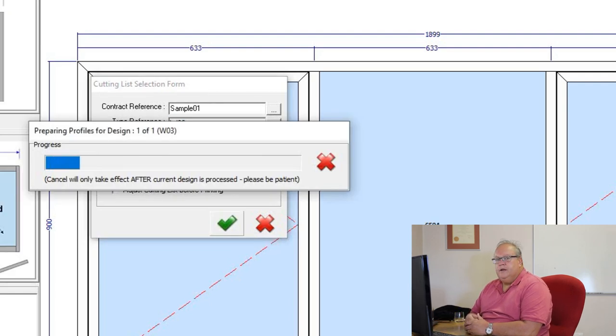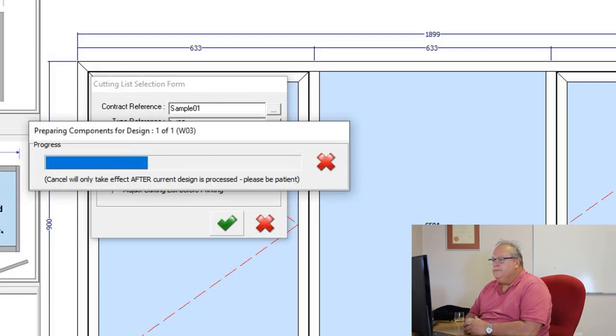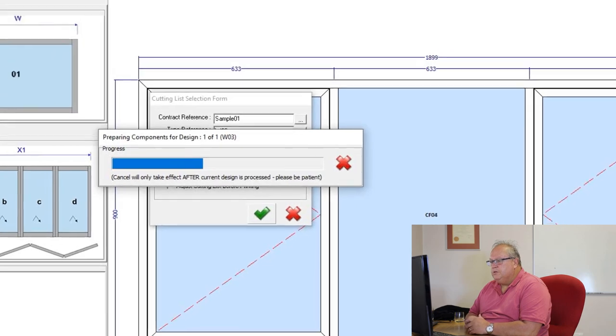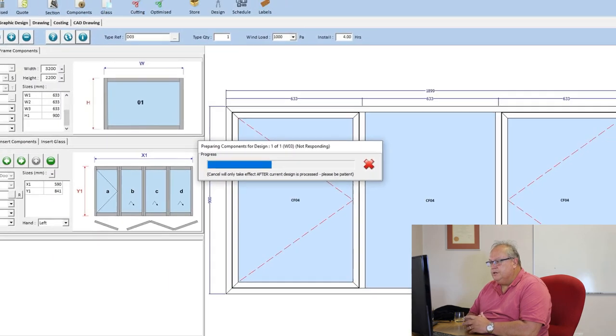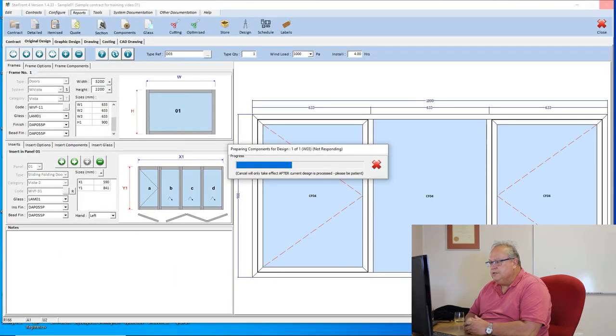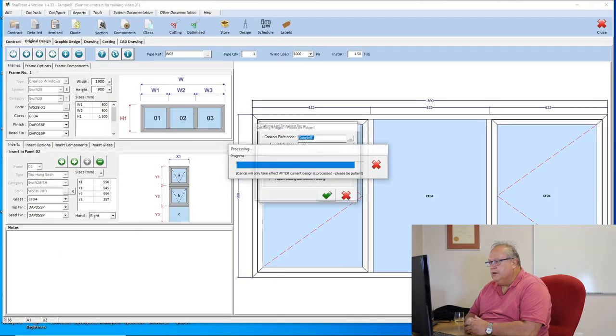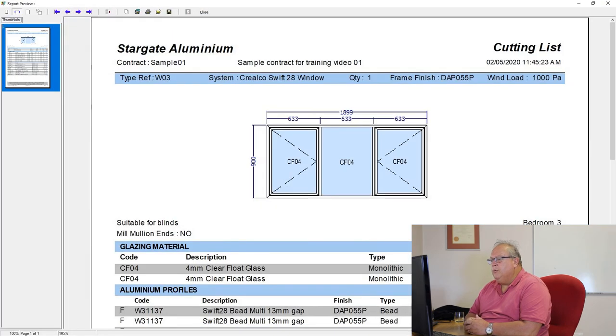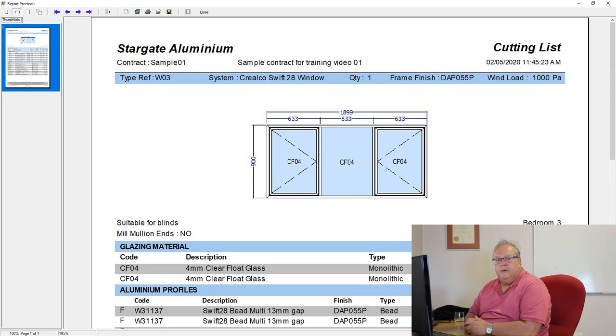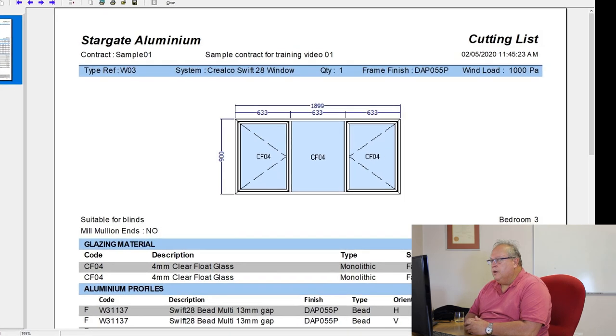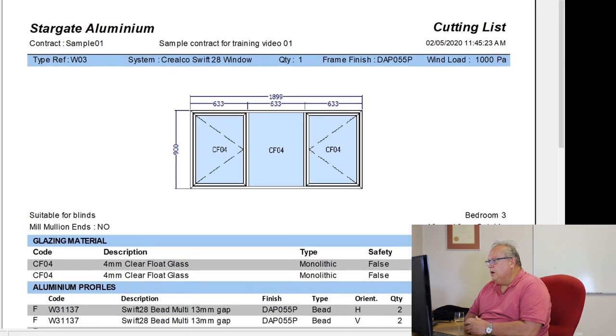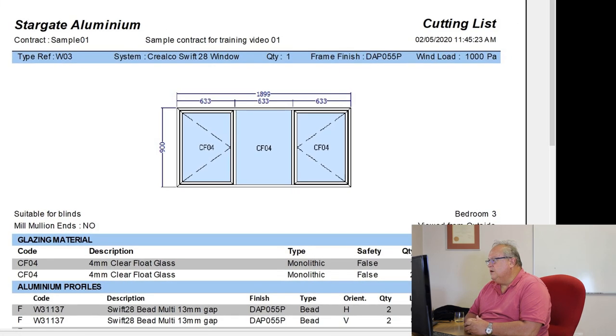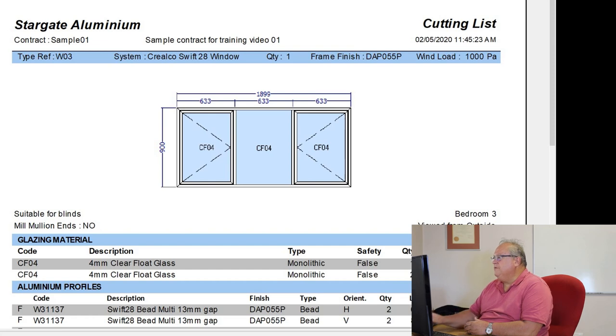So what this now does is it scans through that design, it automates all of the hardware, checks all the limitations and everything like that, and it now works out exactly what is necessary to manufacture that window. So we're going to look at this report quite closely because there's a lot of very important information available on this report.